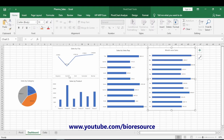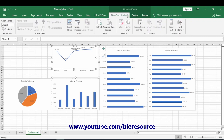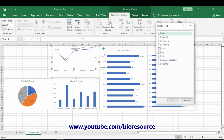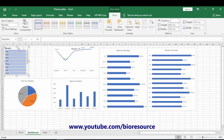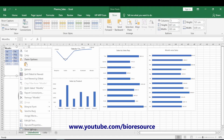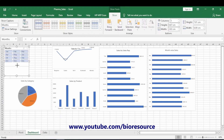Now all the data points are ready. Let's introduce a slicer. Click on any chart and go to Pivot Chart Analyze, then Insert Slicer. Select 'Months' to get the month-wise slicer. Change the number of columns to three. In the slicer settings, enable 'Hide items with no data'. The slicer is now ready.